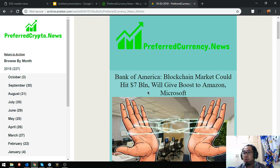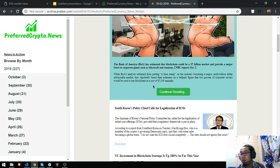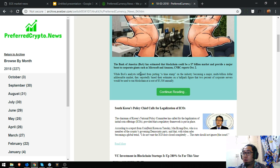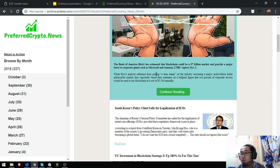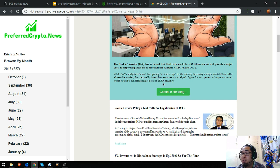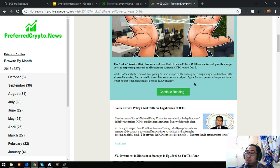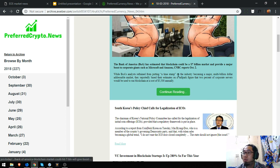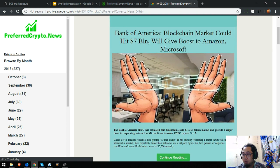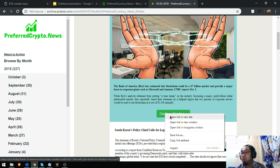So here it is. Here's the headline. I'm going to read to you the headline which is: Bank of America blockchain market could hit seven billion dollars, will give boost to Amazon and Microsoft. The Bank of America or BOA has estimated that blockchain could be a seven billion market and provide a major boost to corporate giants such as Microsoft and Amazon, CNBC reports October 2. While BOA's analysts refrain from putting a timestamp on the industry becoming a major multi-million dollar addressable market, they reportedly based their estimates on a ballpark figure: the two percent of corporate servers would be to run blockchain at a cost of $5,500 annually.